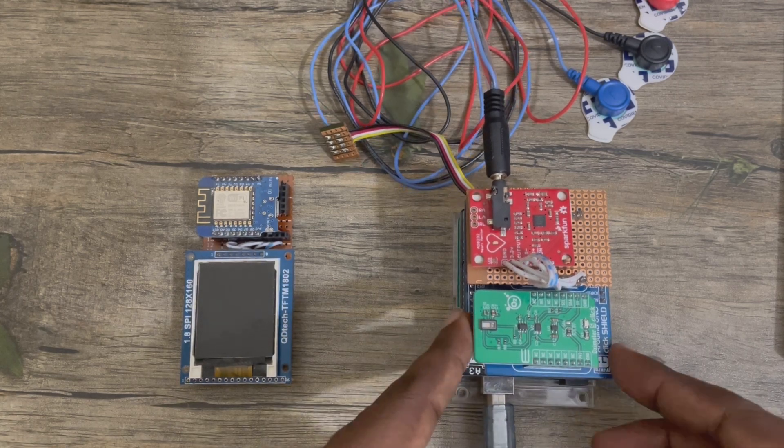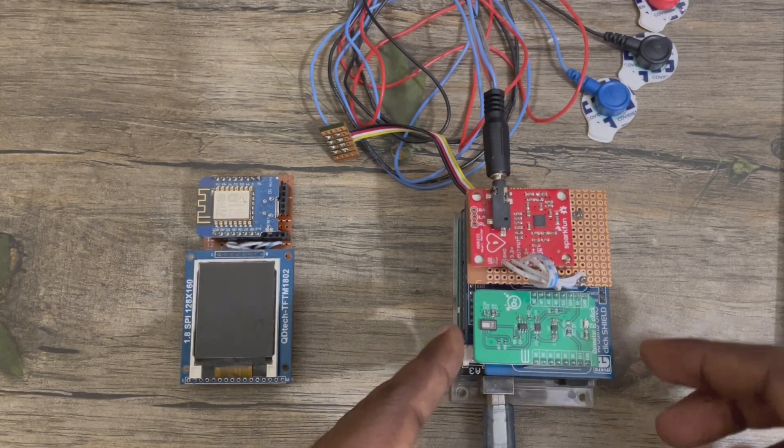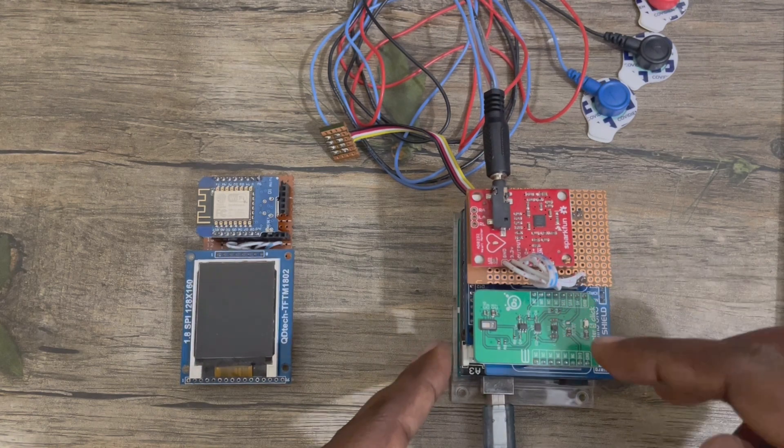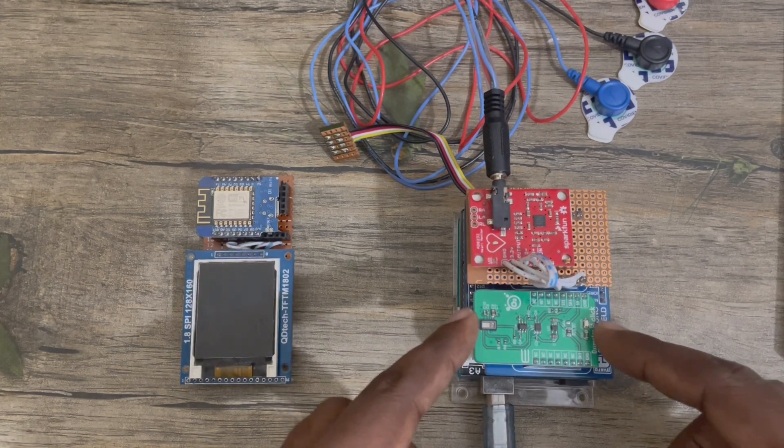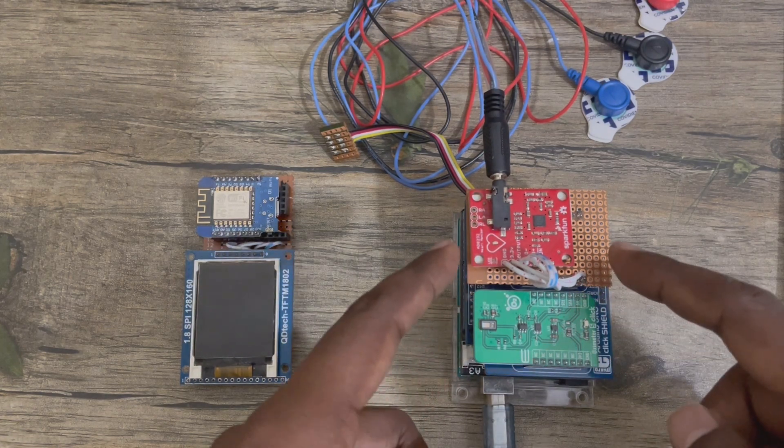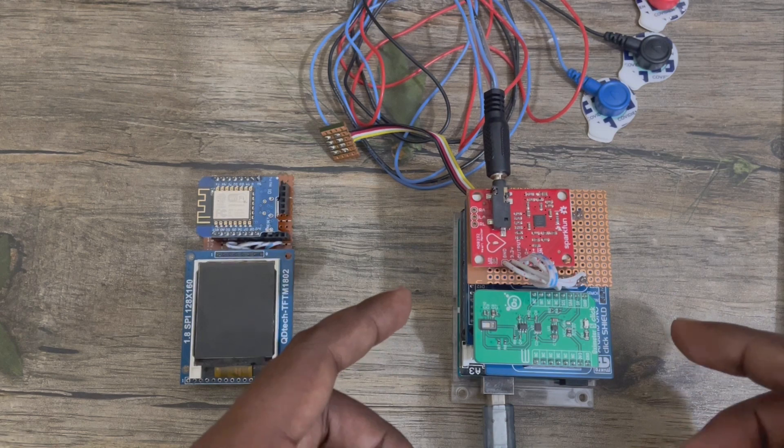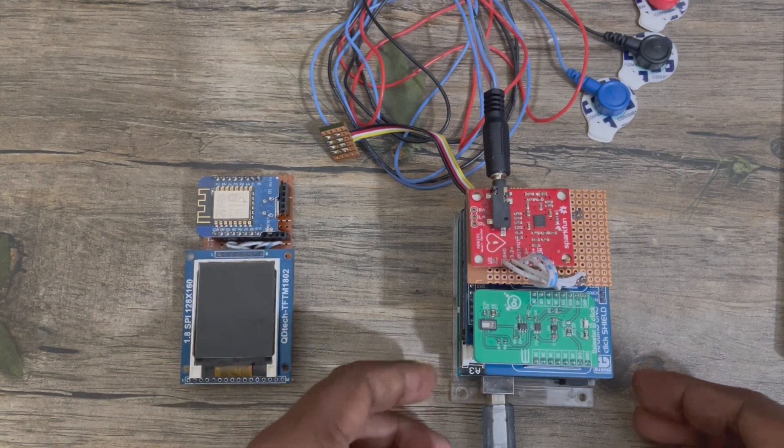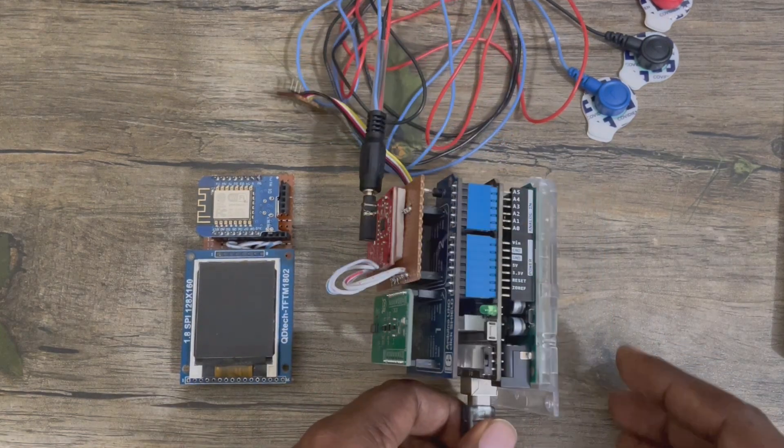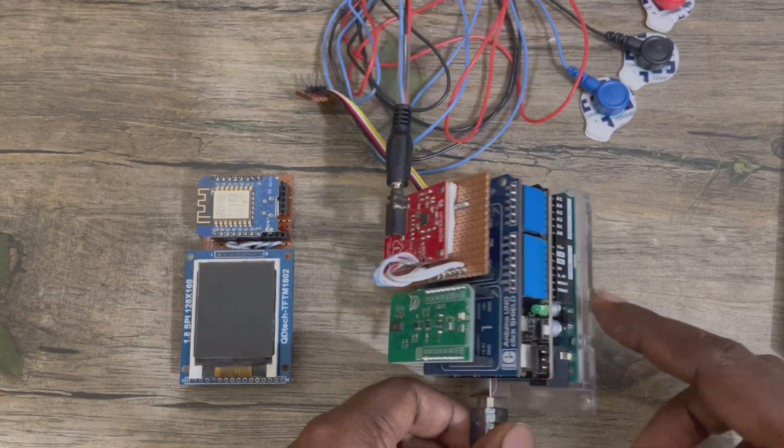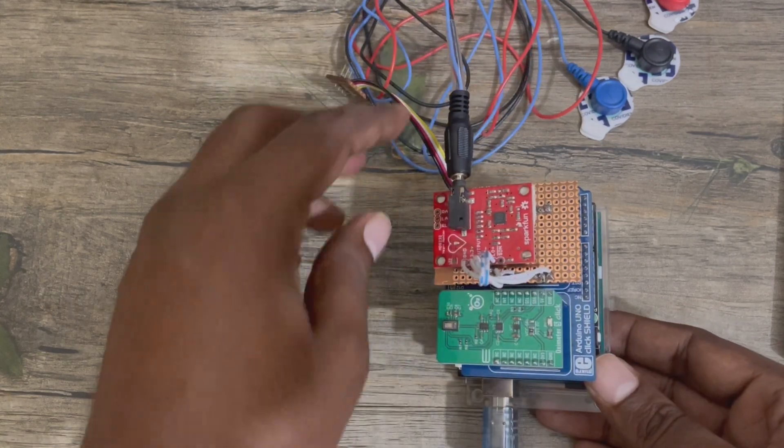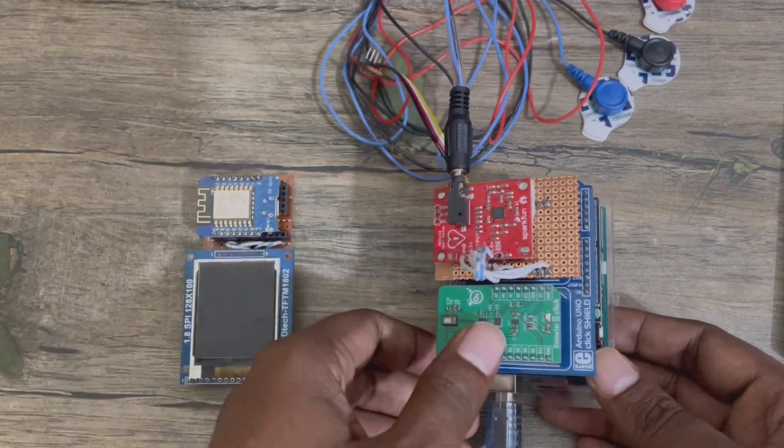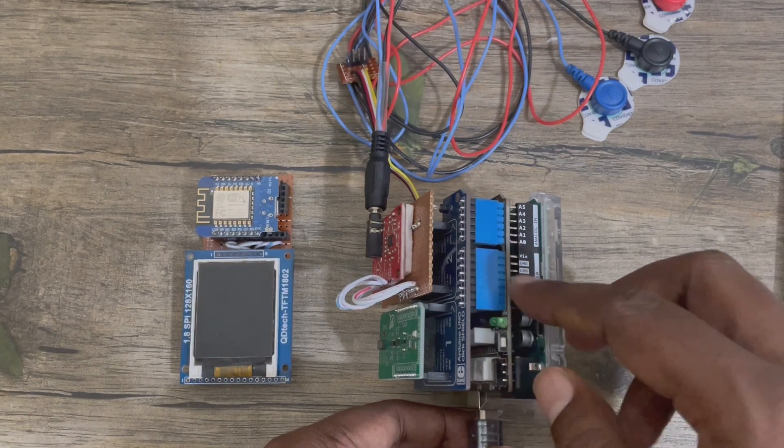This unit has two parts. This is one part. This is actually the sensor unit. The oximeter 5-click and the ECG module.